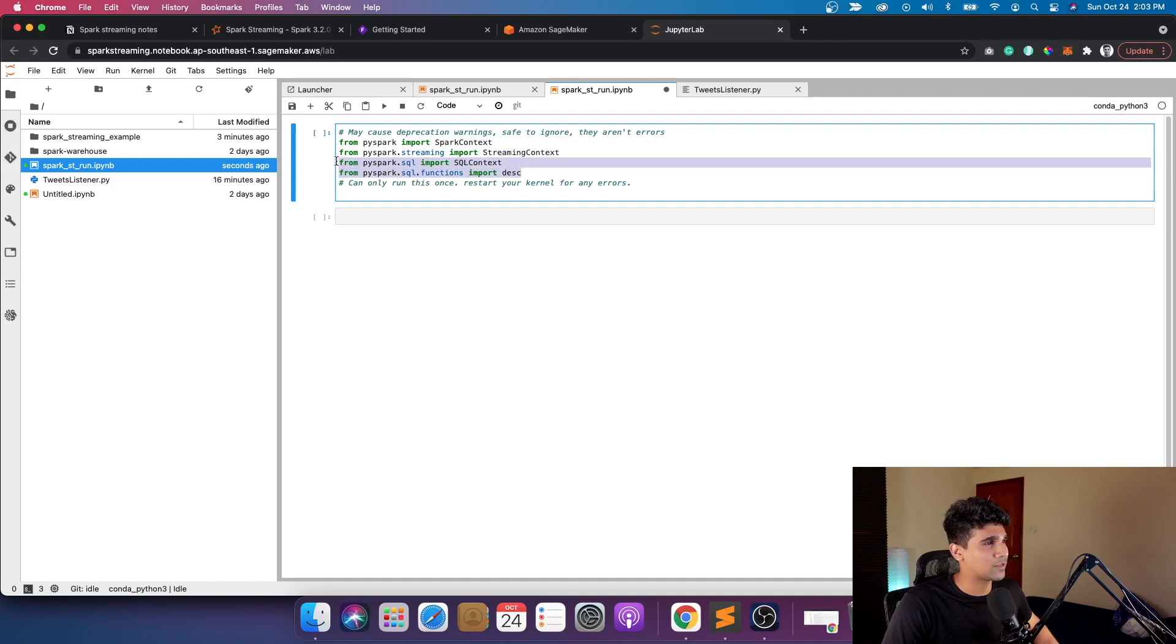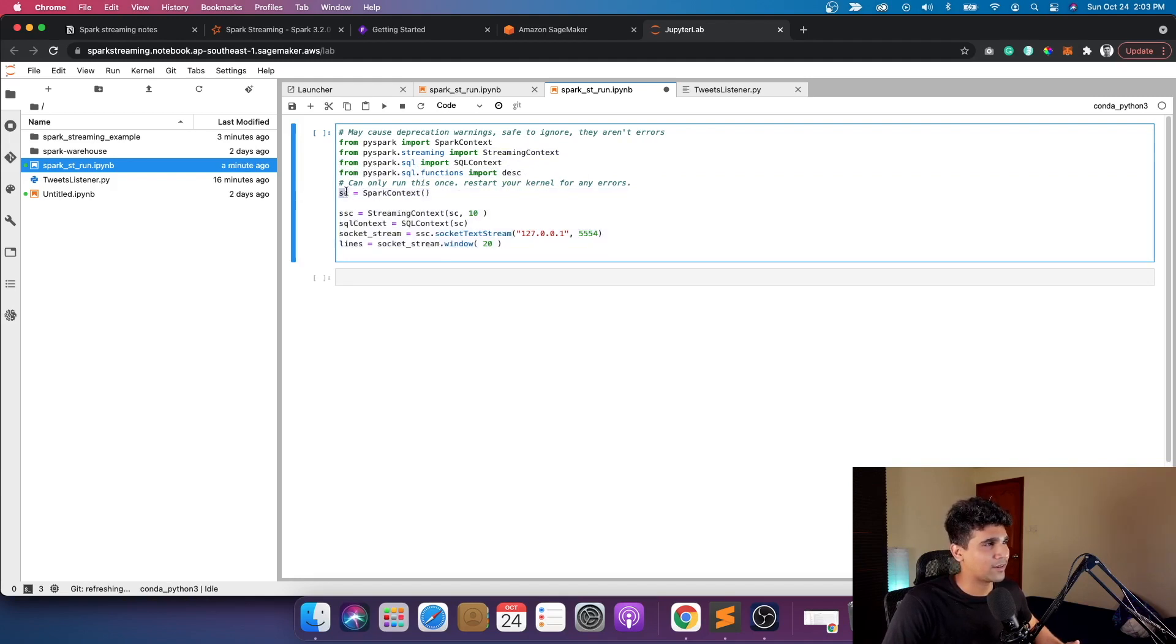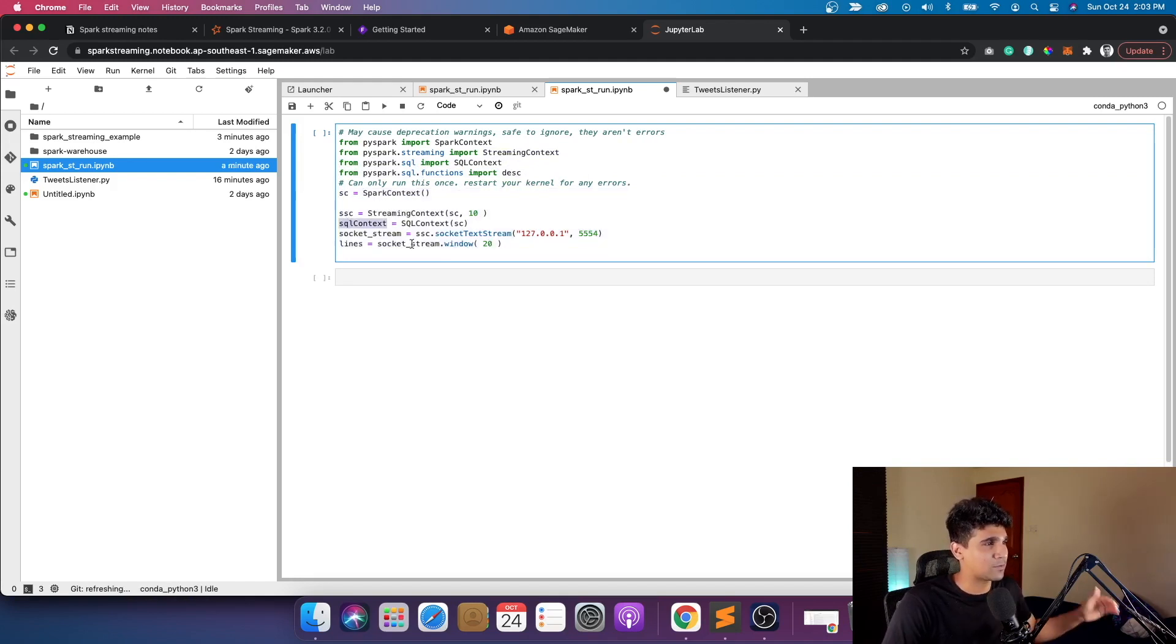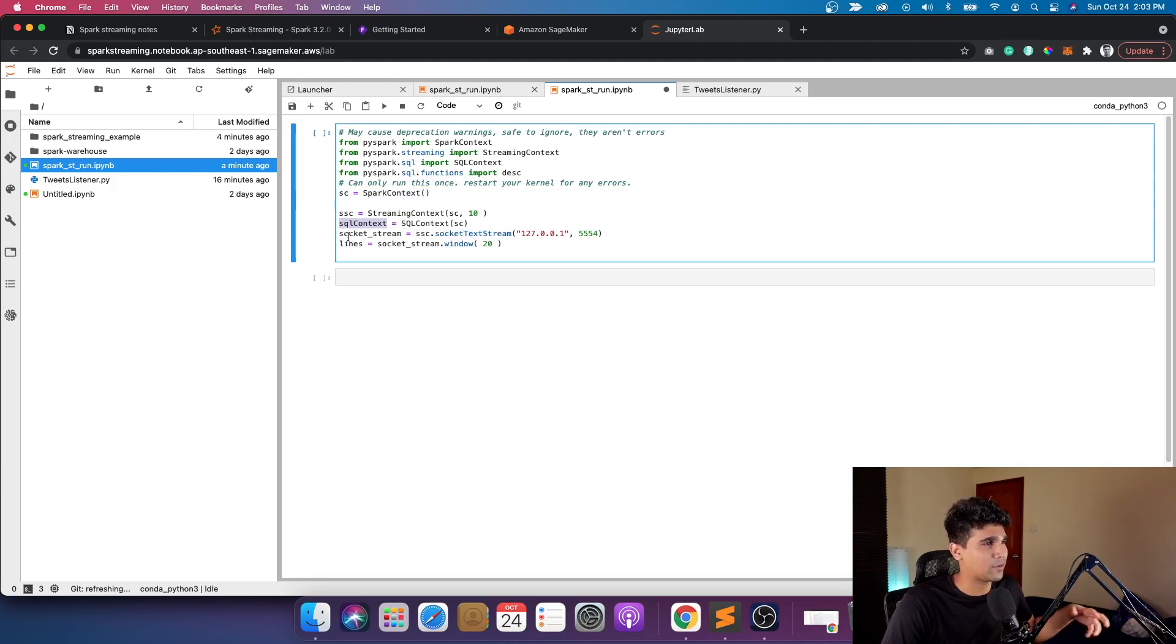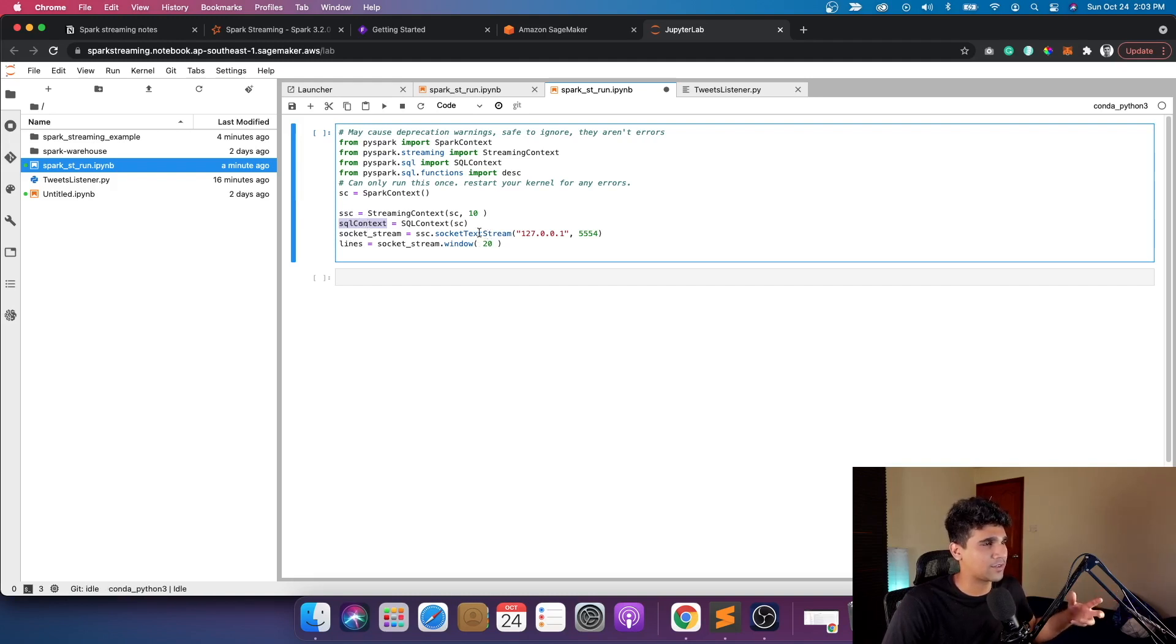I'm going to use the SQL context and some small functions from PySpark. The next would be creating the Spark Context and the Streaming Context, SC and SSC respectively. The next part is more important where you're going to start the socket stream. You're going to create a socket stream from the socket stream context you just created.